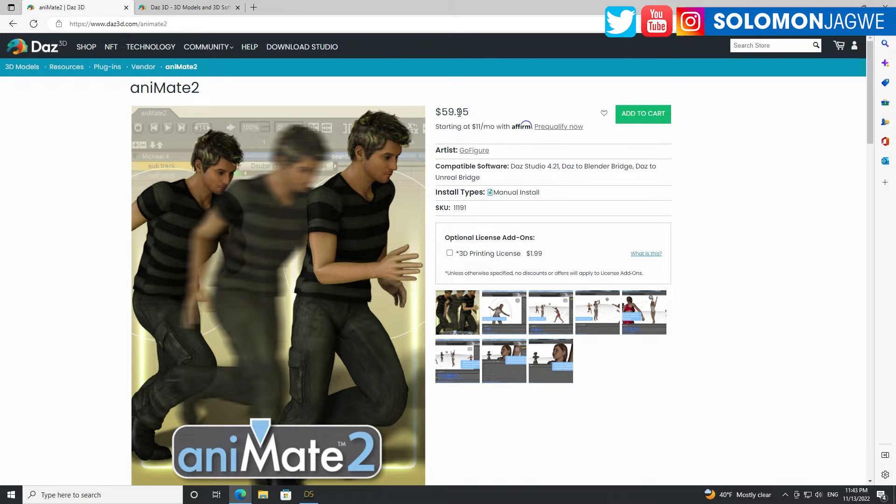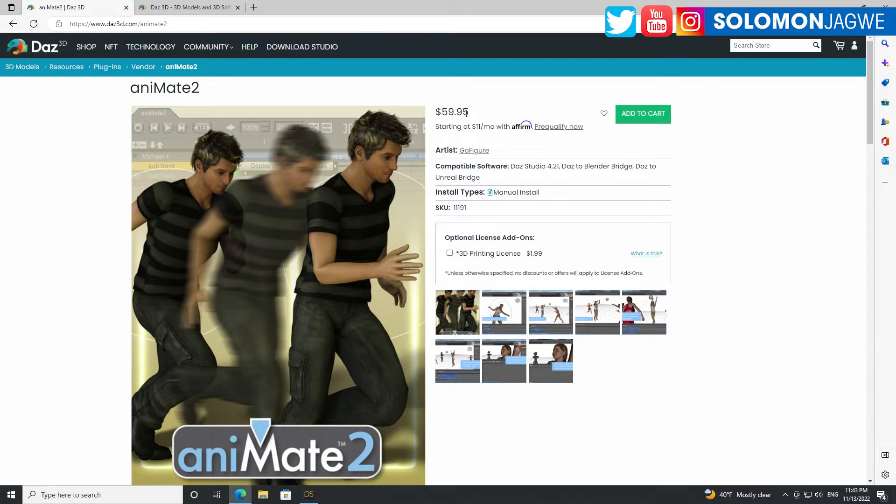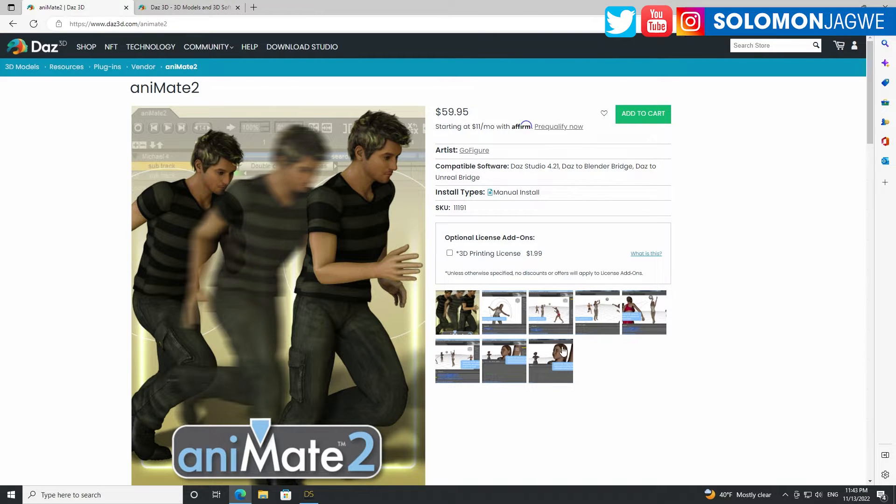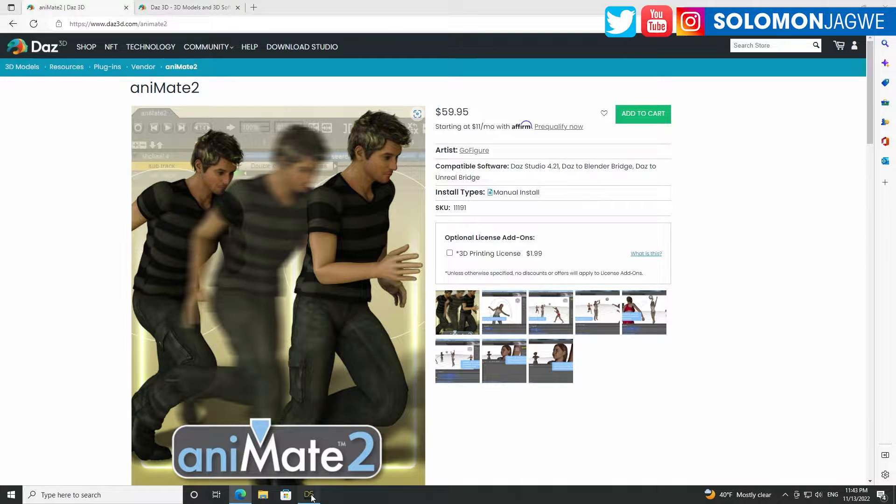then you should consider getting Animate 2. And it's not very expensive at $60, a one-time fee. You don't pay every month. You can just pay $60 and you have a much better animation tool inside of DAZ Studio.